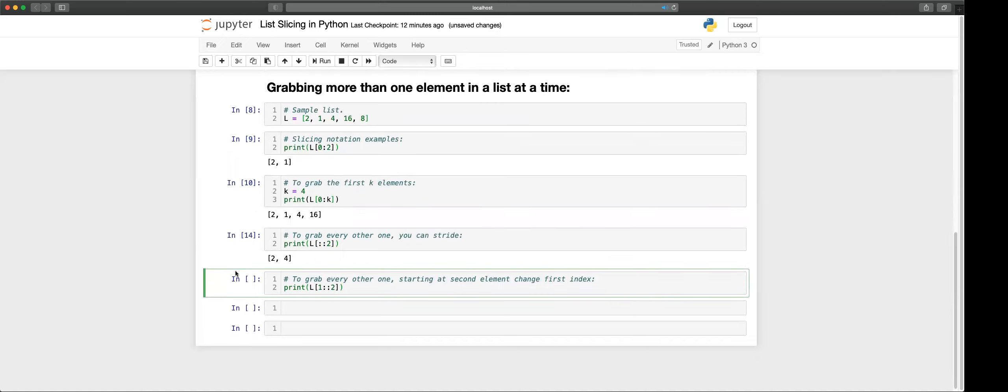If you want to get every other element out of the list but starting from the second, you can do this notation.